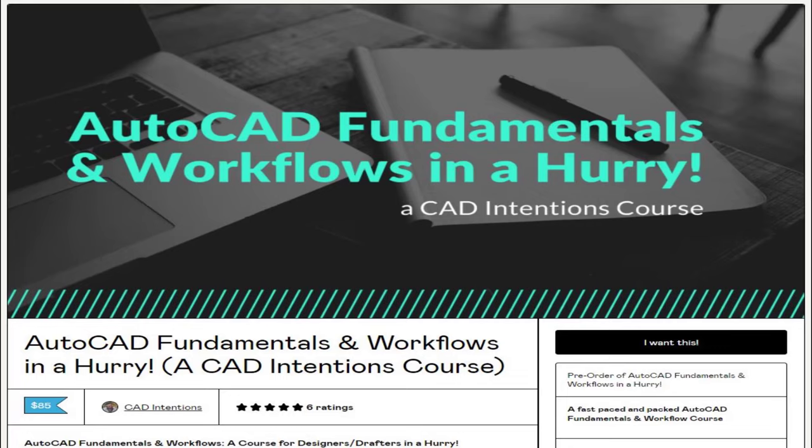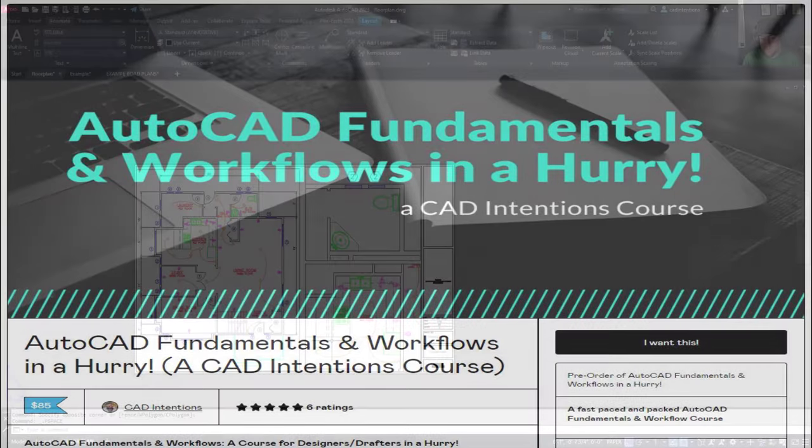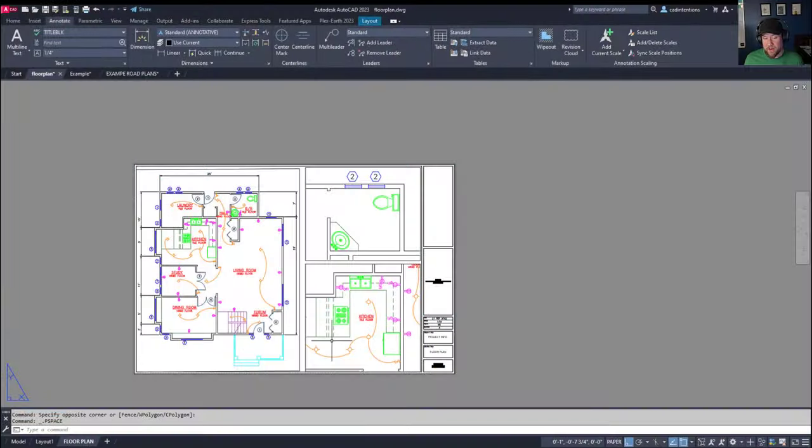Now if you'd like to learn a lot more about annotative text as well as setting up sheets, multiple viewports, and a ton more within AutoCAD, don't forget to check out my AutoCAD Fundamentals and Workflows course, which you can get discounted using that link up above and down in the description. I've packed over 15 years of experience into these short, easy to watch videos that are going to save you a ton of time when you're learning AutoCAD. Again, you can get my course AutoCAD Fundamentals and Workflows at the link up above and down below right now.